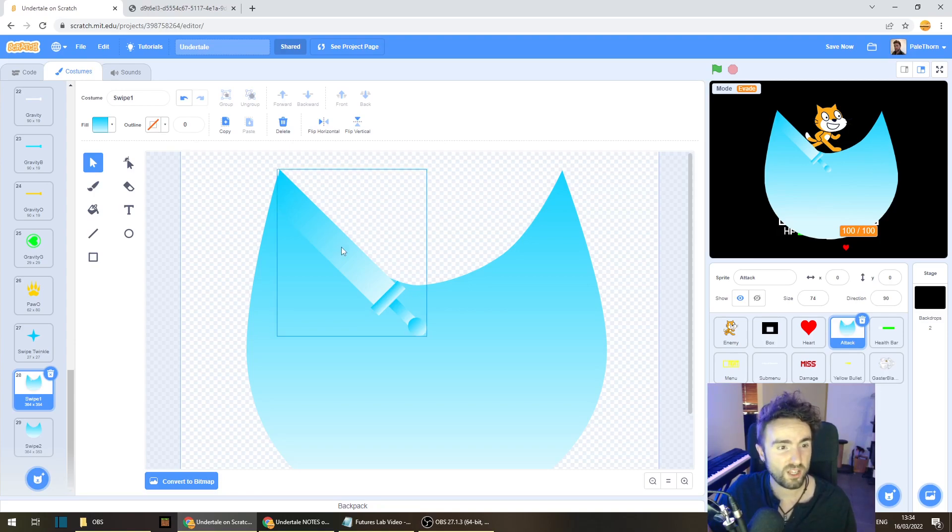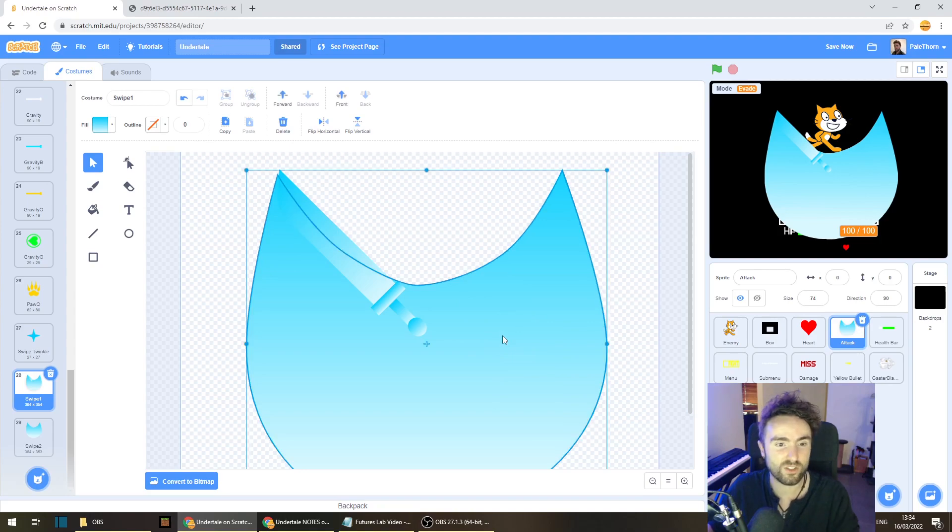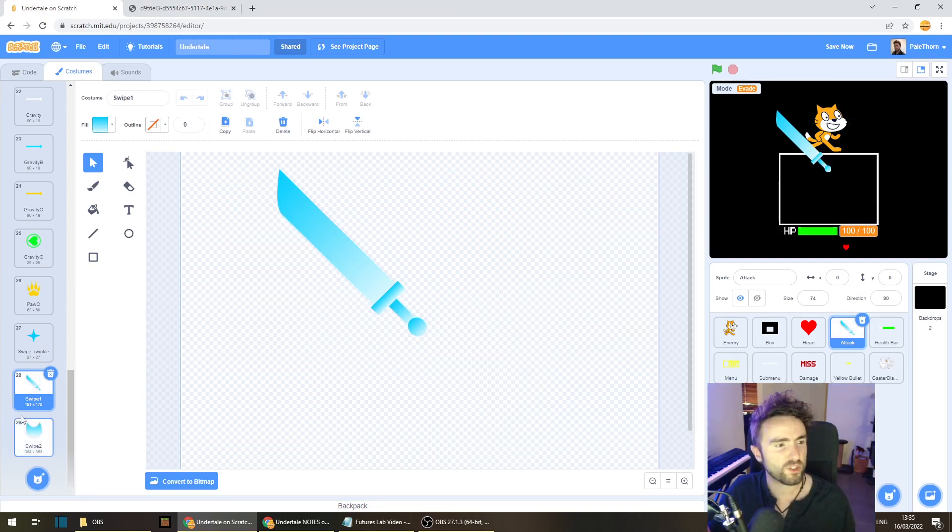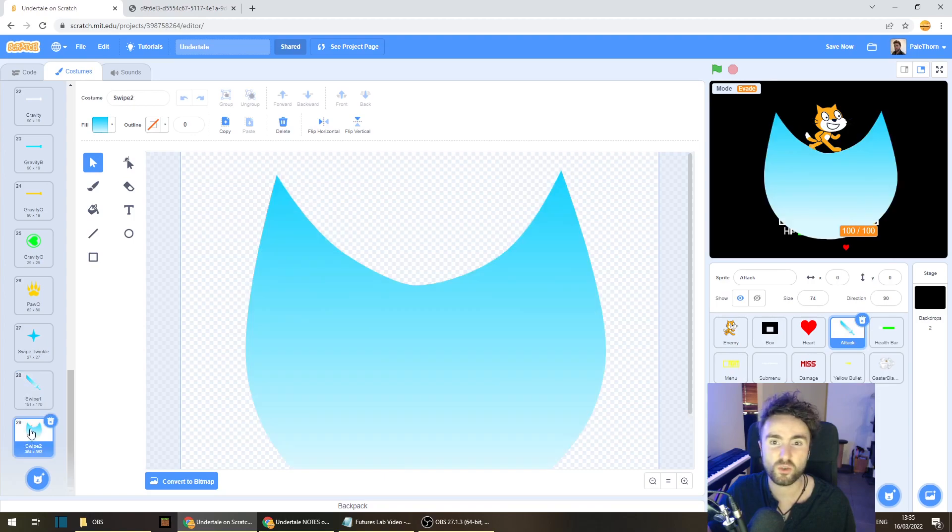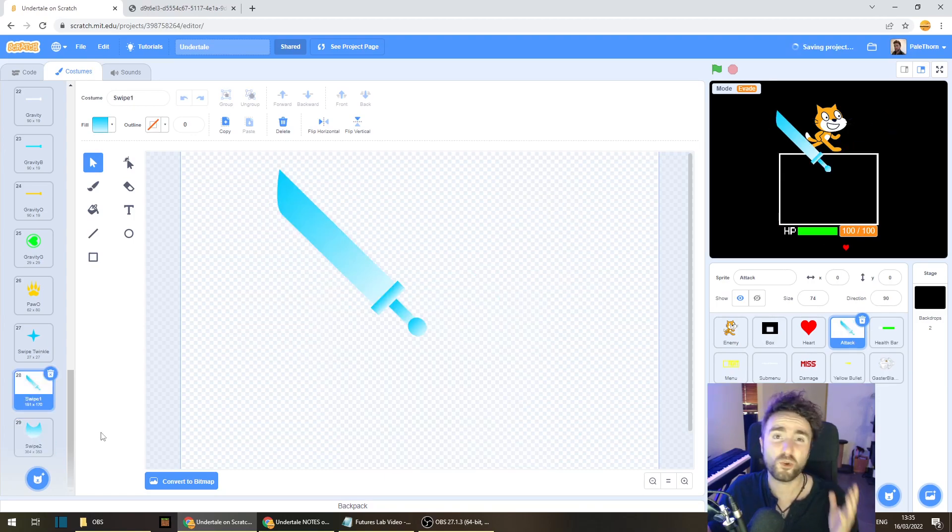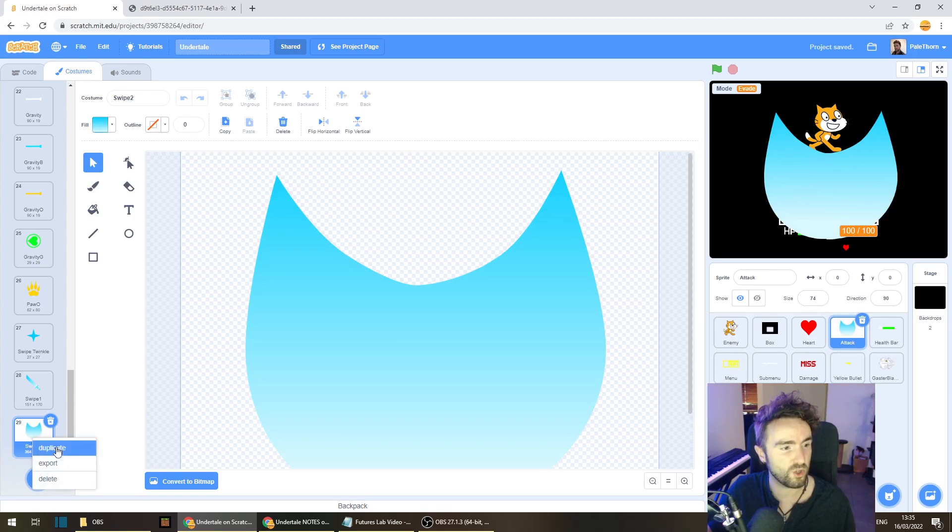And once you're happy and you've got this all positioned, we can actually delete the swipe. So now we've got this cool image of the sword and then it goes into this cool swipe like this.